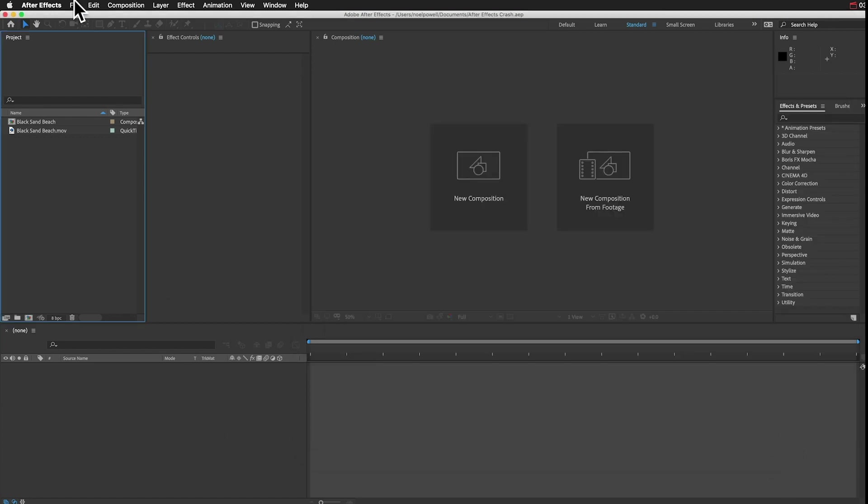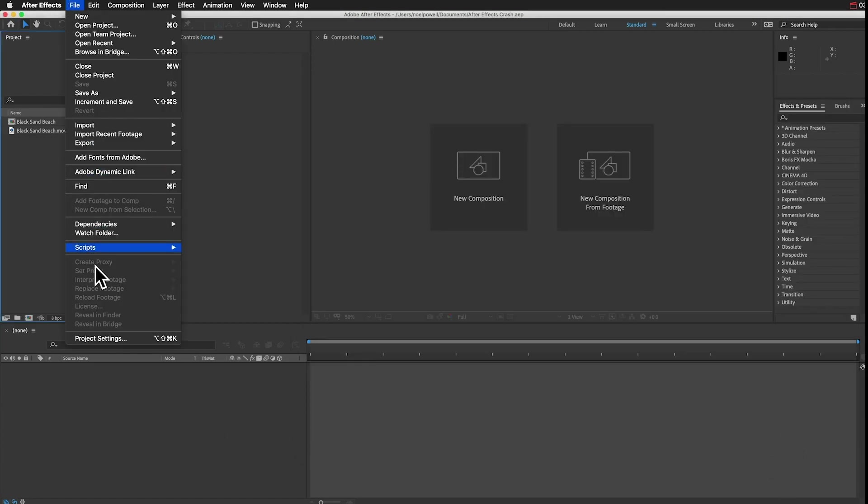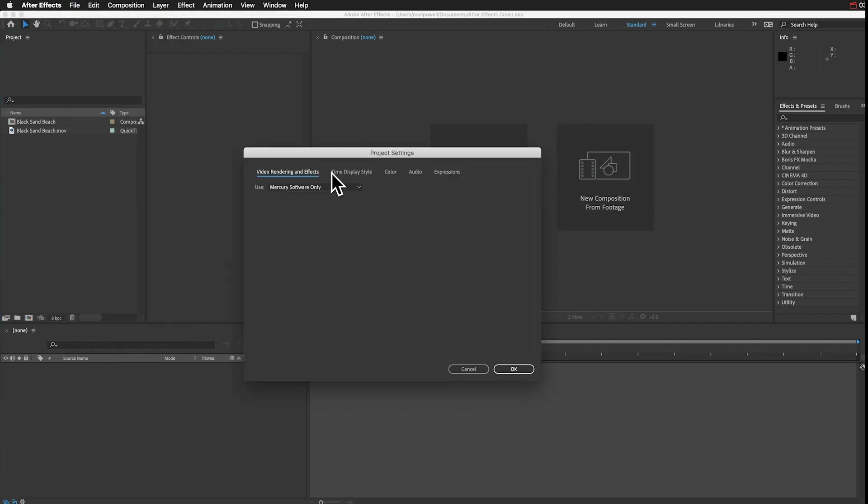Then you can go to File, and Project Settings. Then click the Expressions tab, and change the expression engine to Legacy.